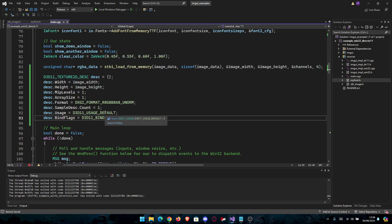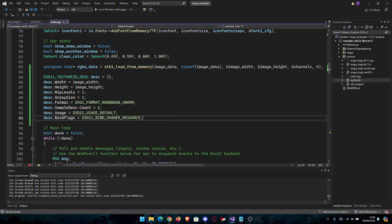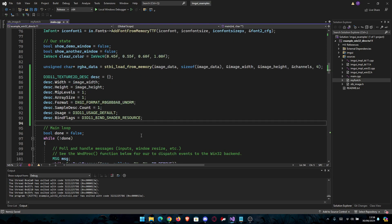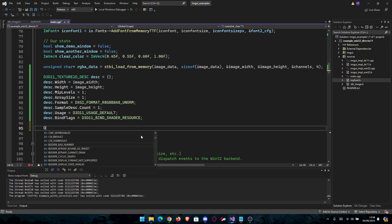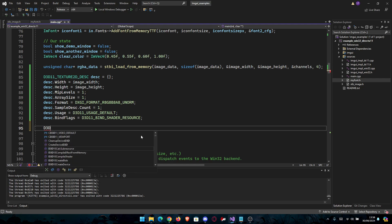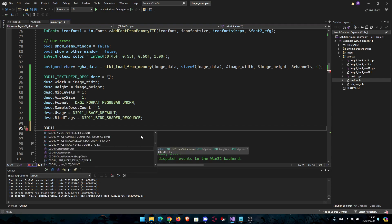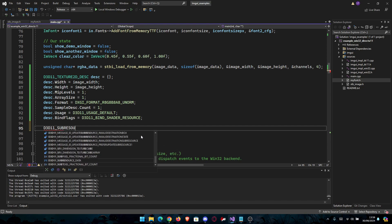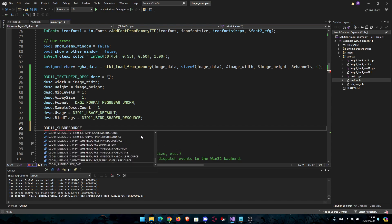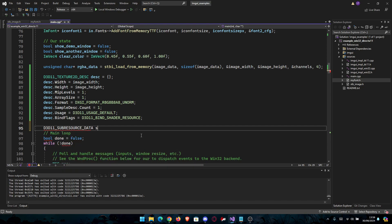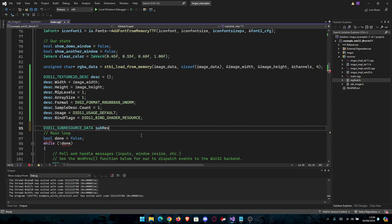Then we need the subresource data. We're going to go D3D11_SUBRESOURCE_DATA and name it subresource so we can access it more easily.